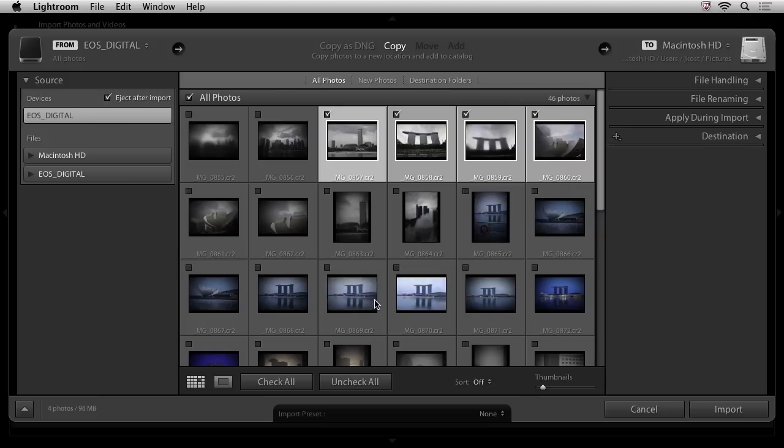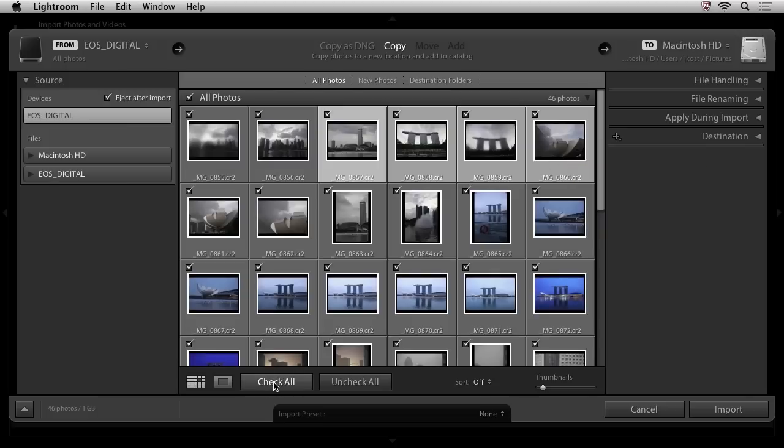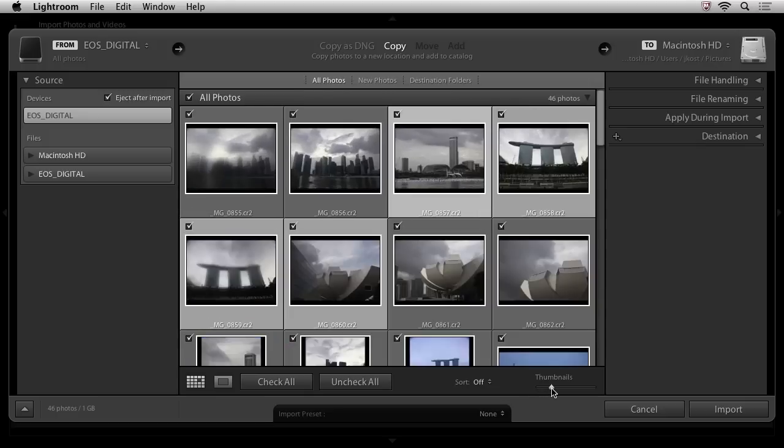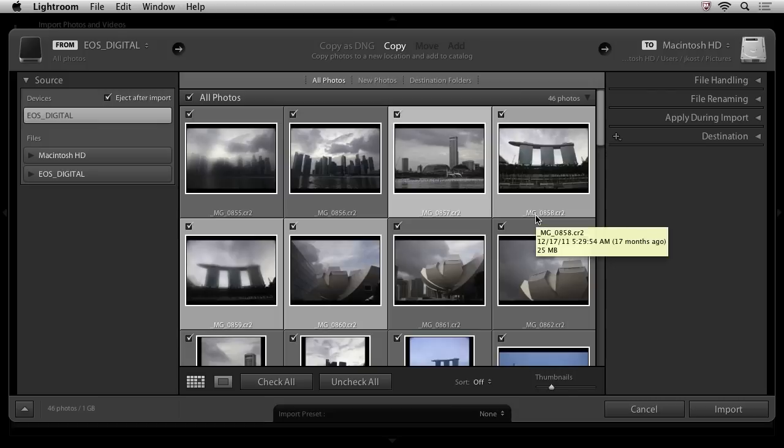Now, in this scenario, I actually want to import all of my images, so I'll click on check all. I also want to point out that we can change the size of the thumbnails, which might be helpful when you're looking through your shoot. All right, now that we've decided that we want to copy all of our images from the card to another location, we need to take a look at the right hand side.